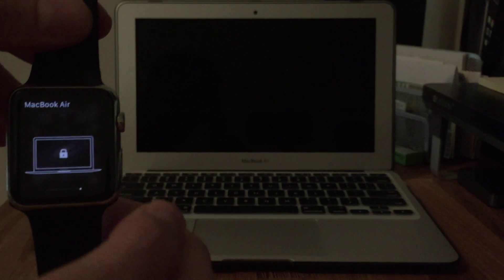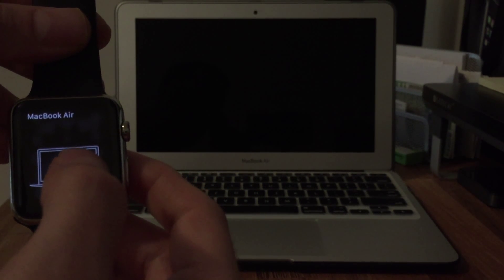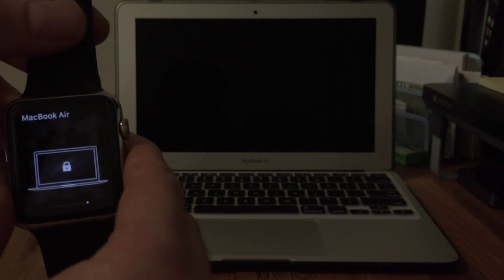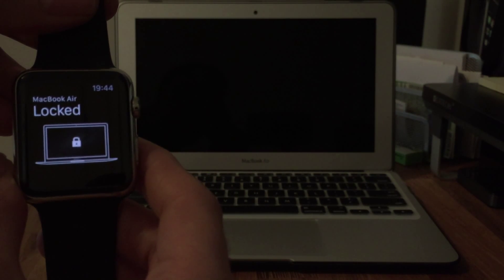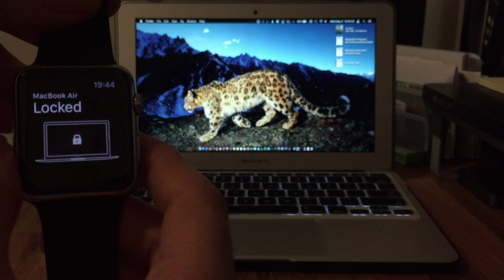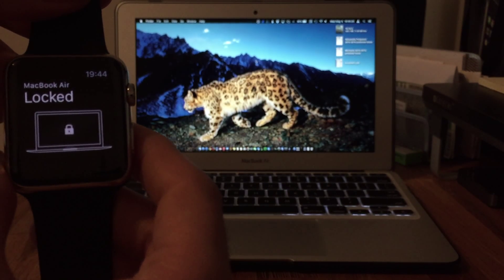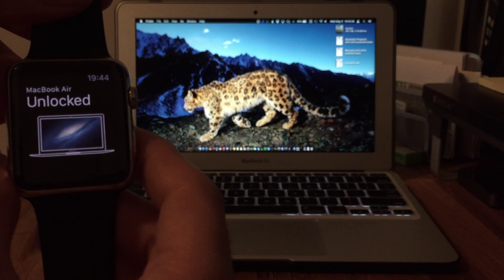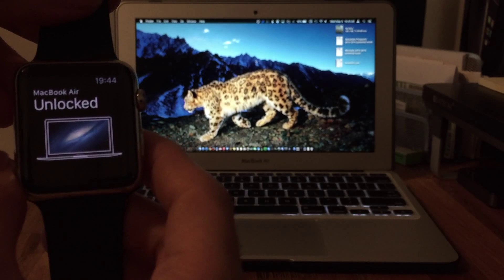So the MacBook doesn't even have to be on or I don't have to hit spacebar to wake it up. I just tap right here. There it detects that it's locked and it just signed in right there. And there it changes to unlocked.